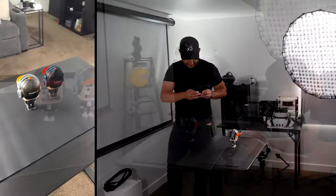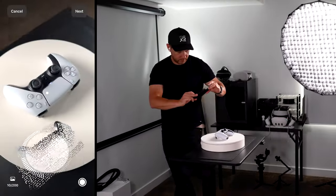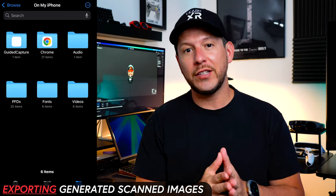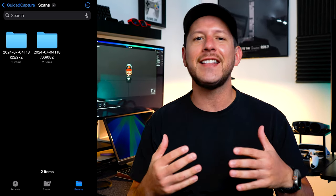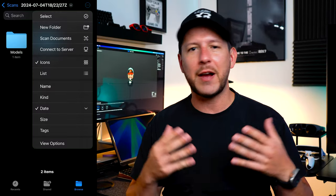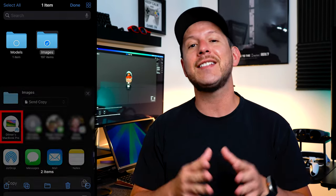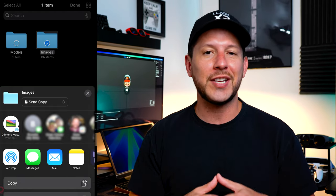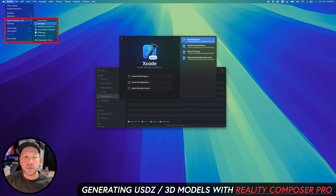The application allows you to export and place the generated objects in augmented reality. Then we'll repeat this process one more time with the PS5 controller. Next we're going to go into the file system on our mobile devices, find the guided capture folder, grab all the images that were generated by the capture, and then send those images to our computers by using AirDrop.